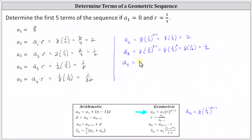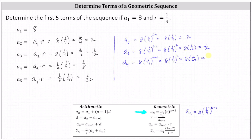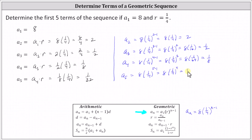A sub four is equal to eight times one fourth to the power of four minus one, which is eight times the cube of one fourth, which equals eight times one sixty-fourth, which equals eight sixty-fourths or one eighth. And finally, a sub five is equal to eight times one fourth to the power of five minus one, which is eight times the fourth power of one fourth, which equals eight times one divided by 256, which simplifies to one divided by 32 or one thirty-second. And of course, the first five terms are the same using either method.